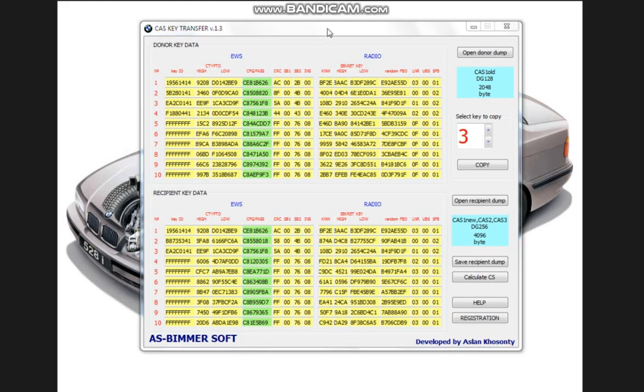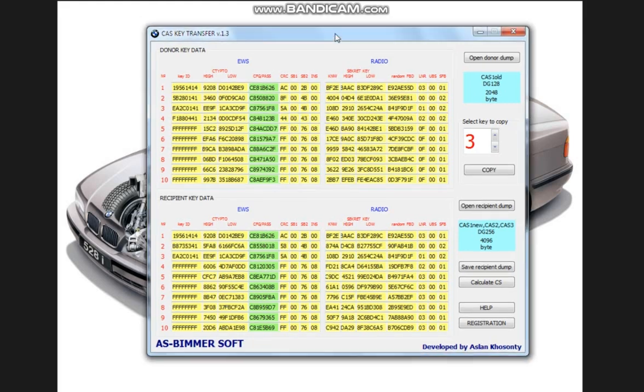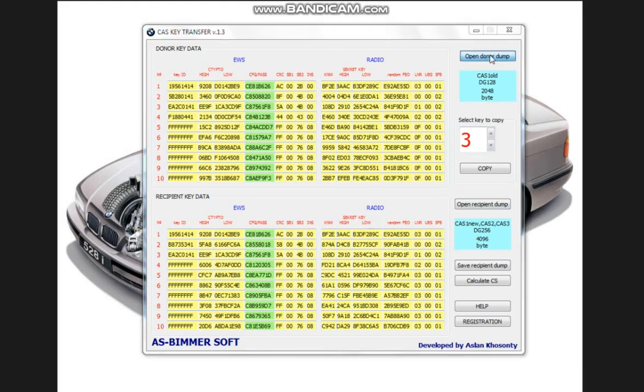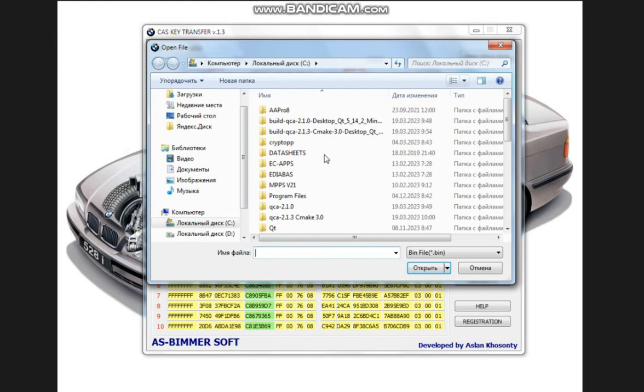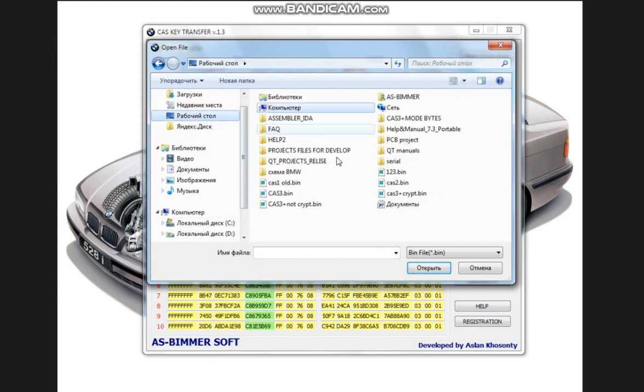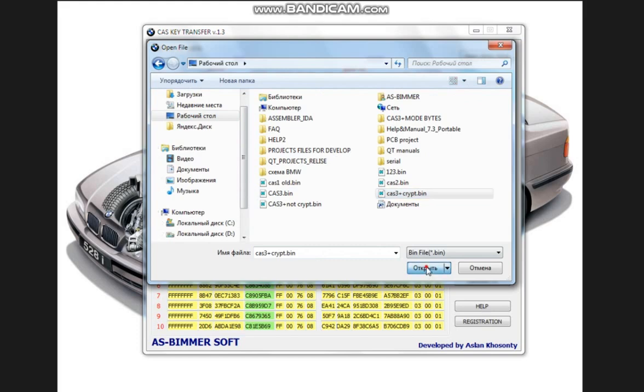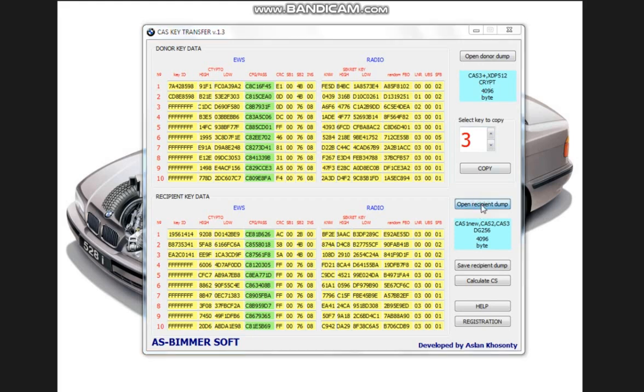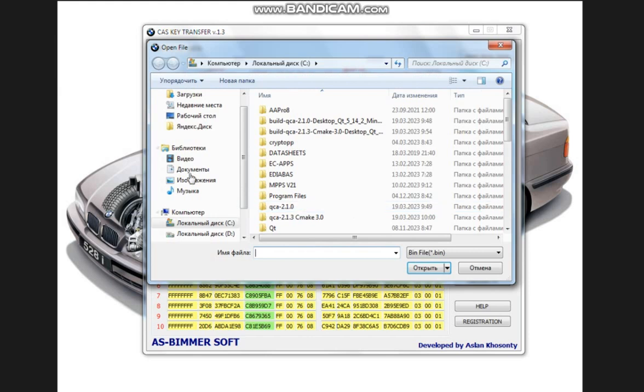Now let's assume that we need to transfer a key from a crypto cashier to an un-crypto cashier. To do this, we open our donor crypt. Cash Drive Plus script and the program itself determines whether the dump is crypto or not. As we see we have a crypto van dam. Let's say we want to transfer it to a non-crypto van, to the Castree Plus scripted.